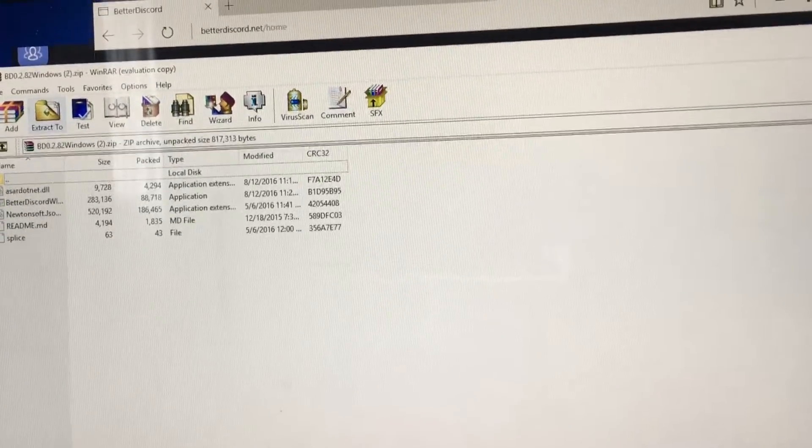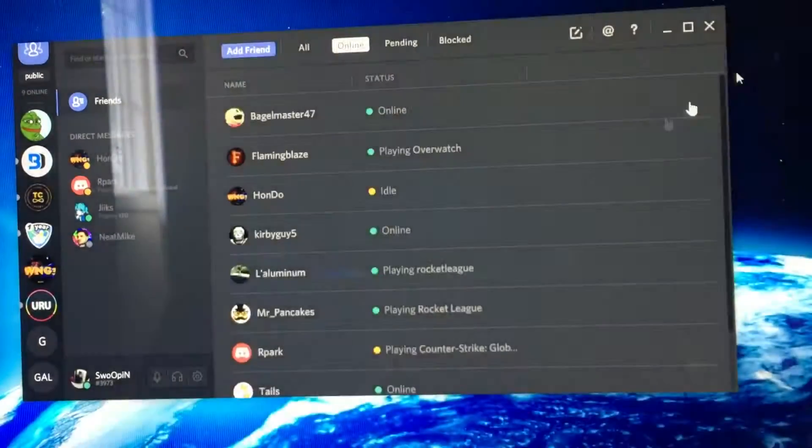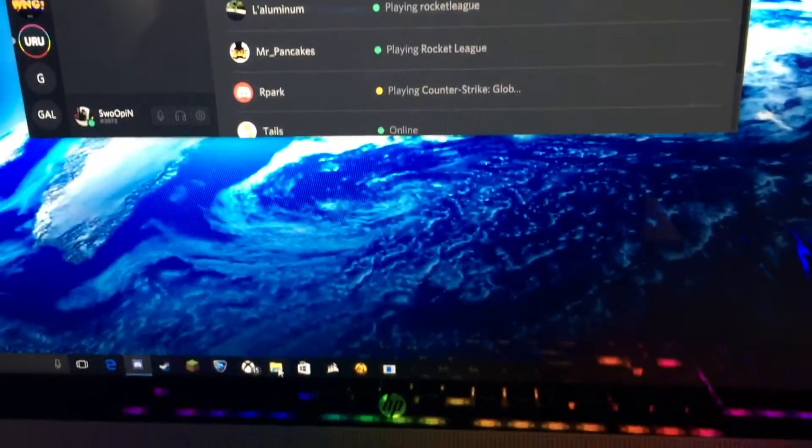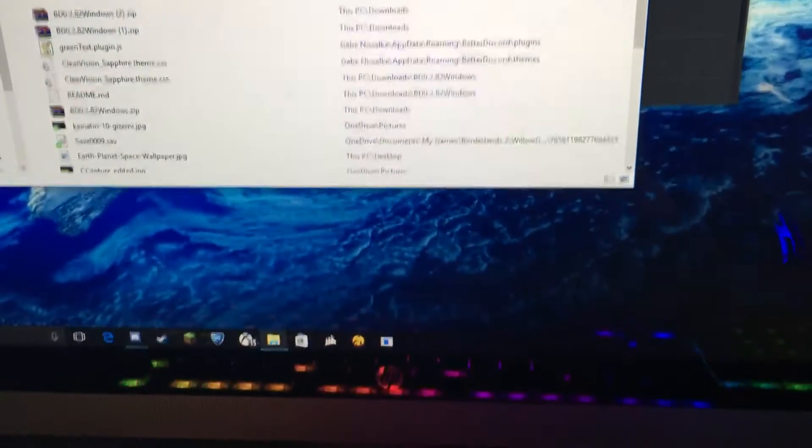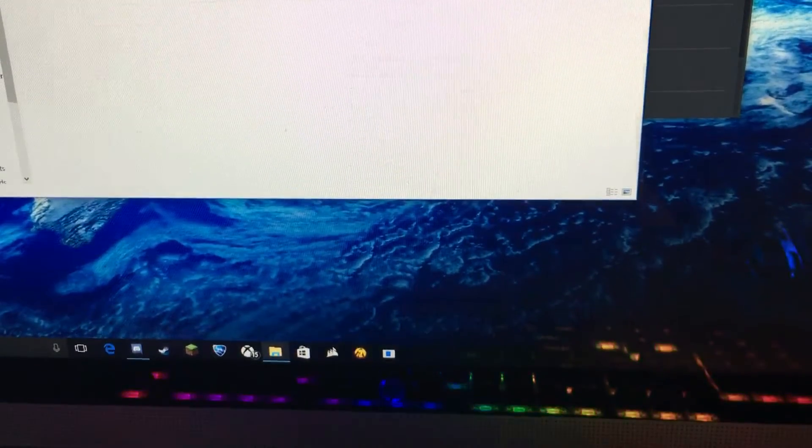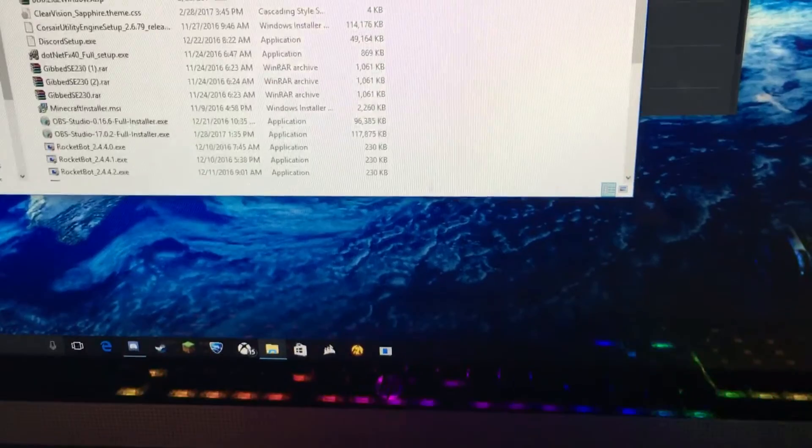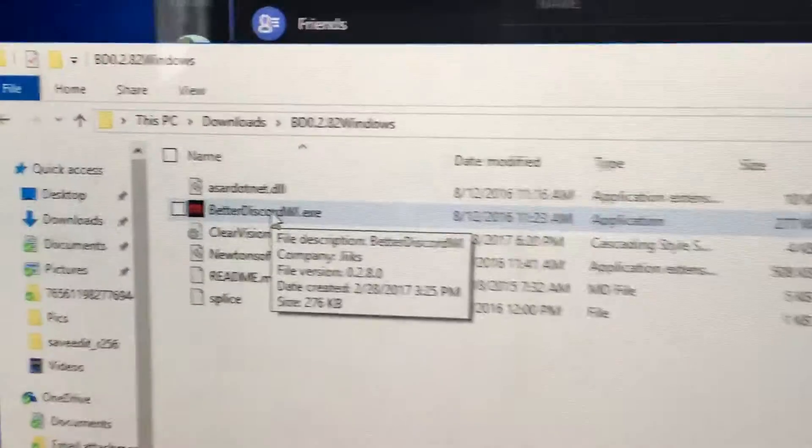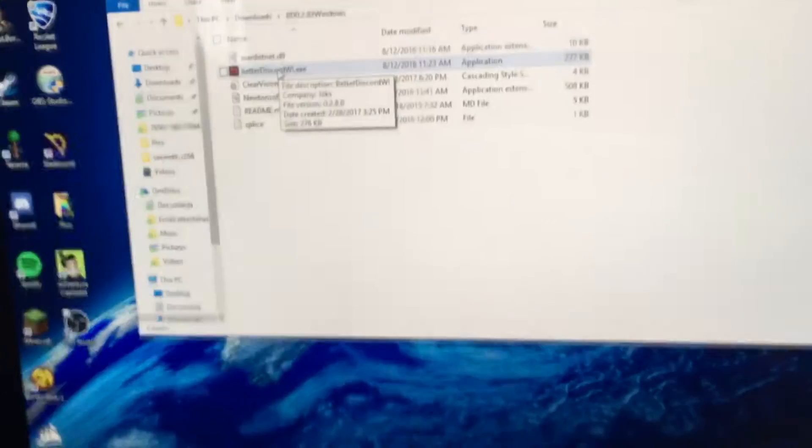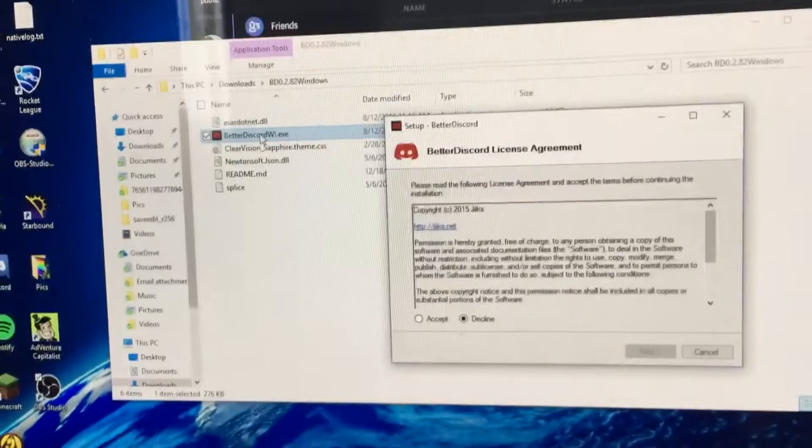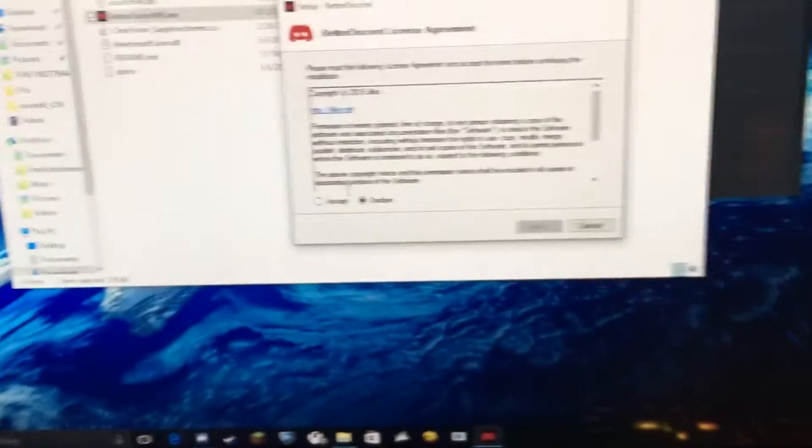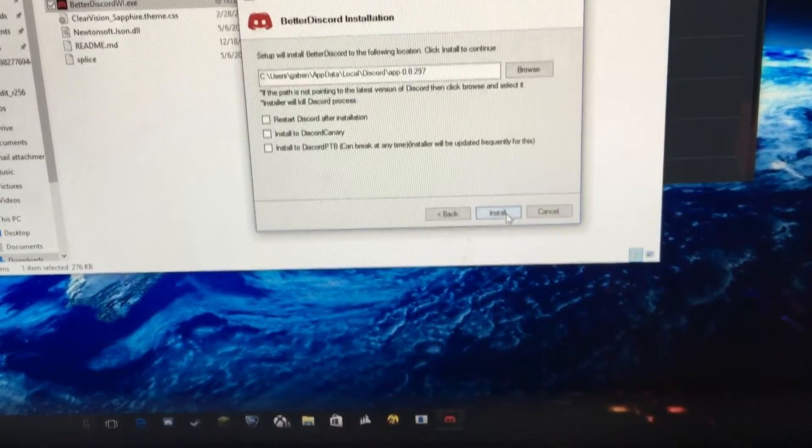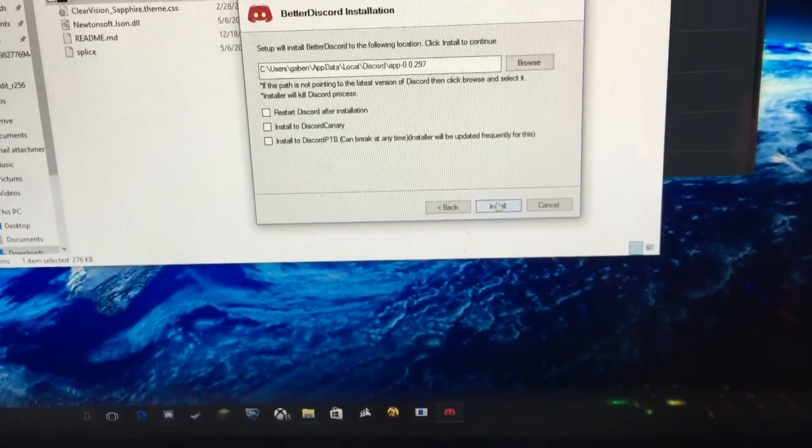Since I already have that done, you can do this. I go to Downloads, open up the folder, and then there should be all these things here. BetterDiscord.wi.exe is what you want to click. You click it, you open it, you're going to press Accept, Next, and then Install.